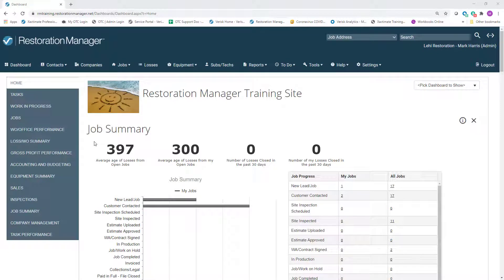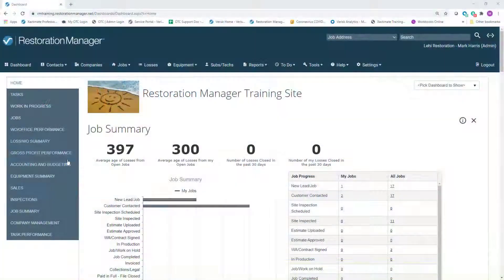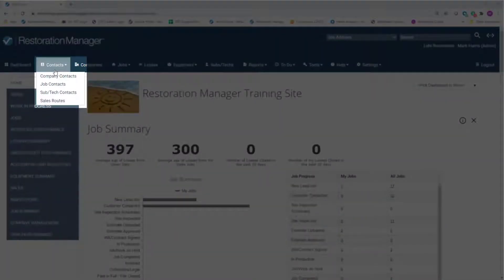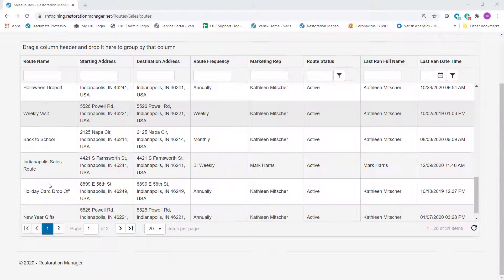If you have not yet created a sales route, see the expert tip titled Creating a Sales Route in Restoration Manager. From the Restoration Manager dashboard, select the Contacts drop-down and select Sales Routes.